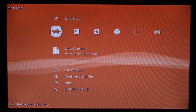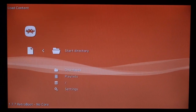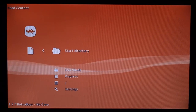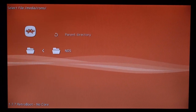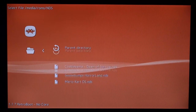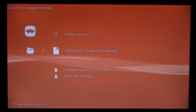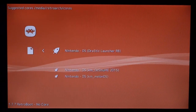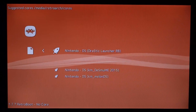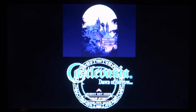Once RetroArch is loaded, scroll down to Load Content and press X. Press X on Start Directory, then press X on NDS, and select your game. Let's try Castlevania: Dawn of Sorrow — press X on it, then choose the Drastic Launcher RB. It will load up with sound working and everything.